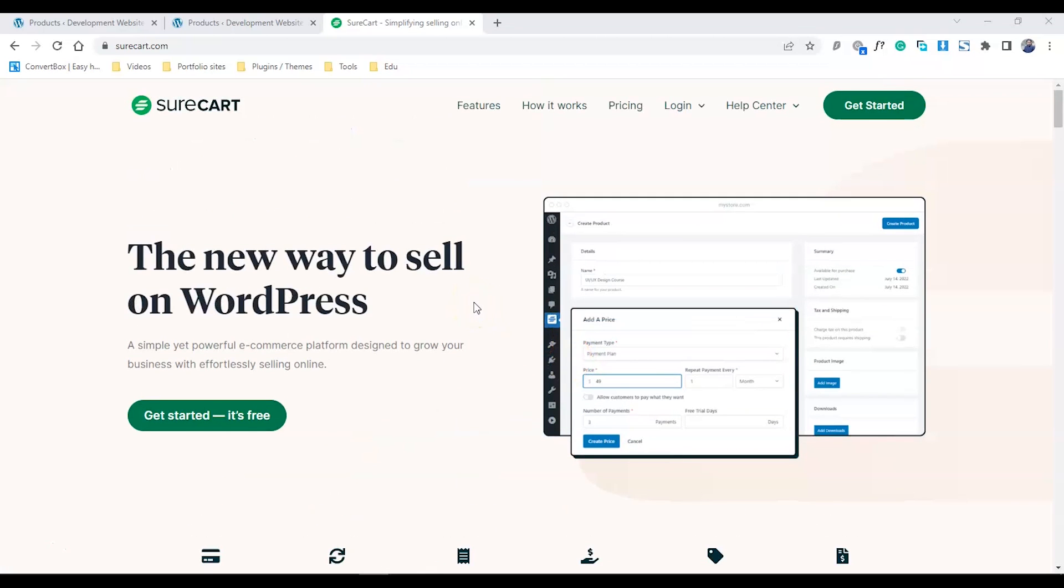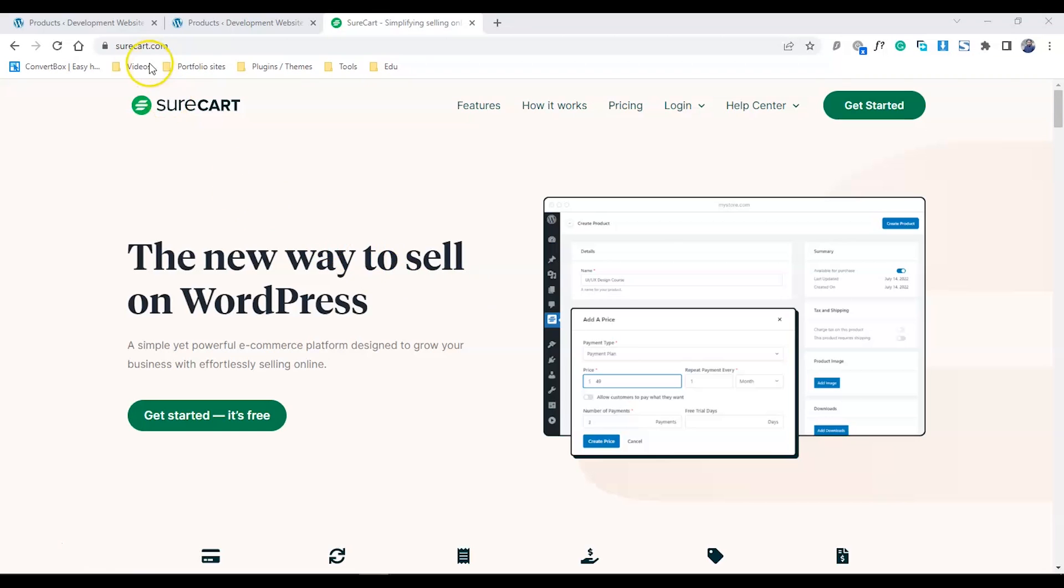SureCart has completely revolutionized the process. My name is Mubashar Taki, and in this video I'm going to show you how SureCart is the best way to sell your courses right now. Let's get started.